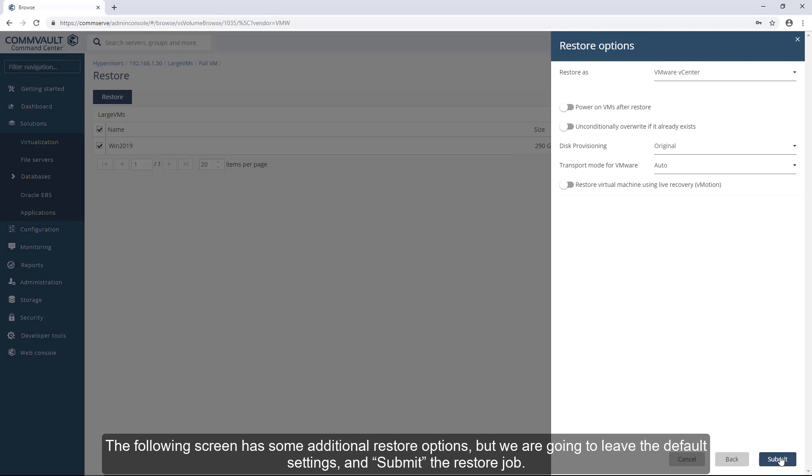The following screen has some additional restore options, but we're going to leave the default settings and submit the restore job.